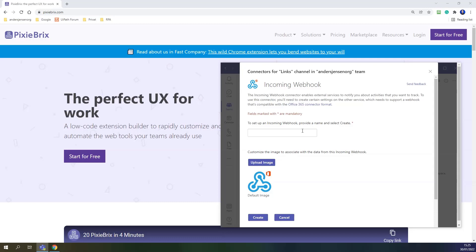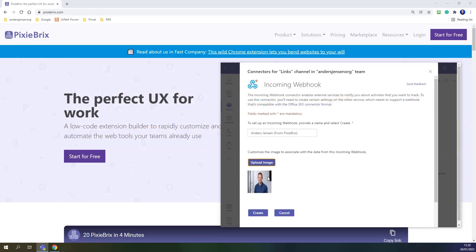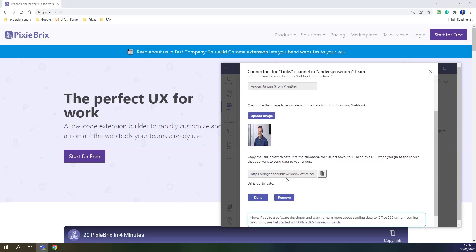That also means you shouldn't be sharing this address we are creating — I will definitely delete this afterwards and create a new one. In incoming webhook, click configure. We will provide a name for the incoming webhook. Since I want to post a link in my own name, I'll call it Anders Jensen, and I could add a note saying 'from pixiebricks'. I click upload image, find a portrait of myself, click open, then click create. Now we've created the integration in Teams — we just need to copy this URL. Simply click copy. We will use that later on.